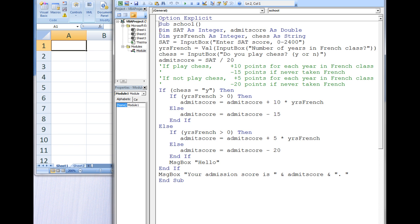The integer variable SAT stores the student's SAT score. The double variable admitScore stores the student's overall admission score calculated by this program.